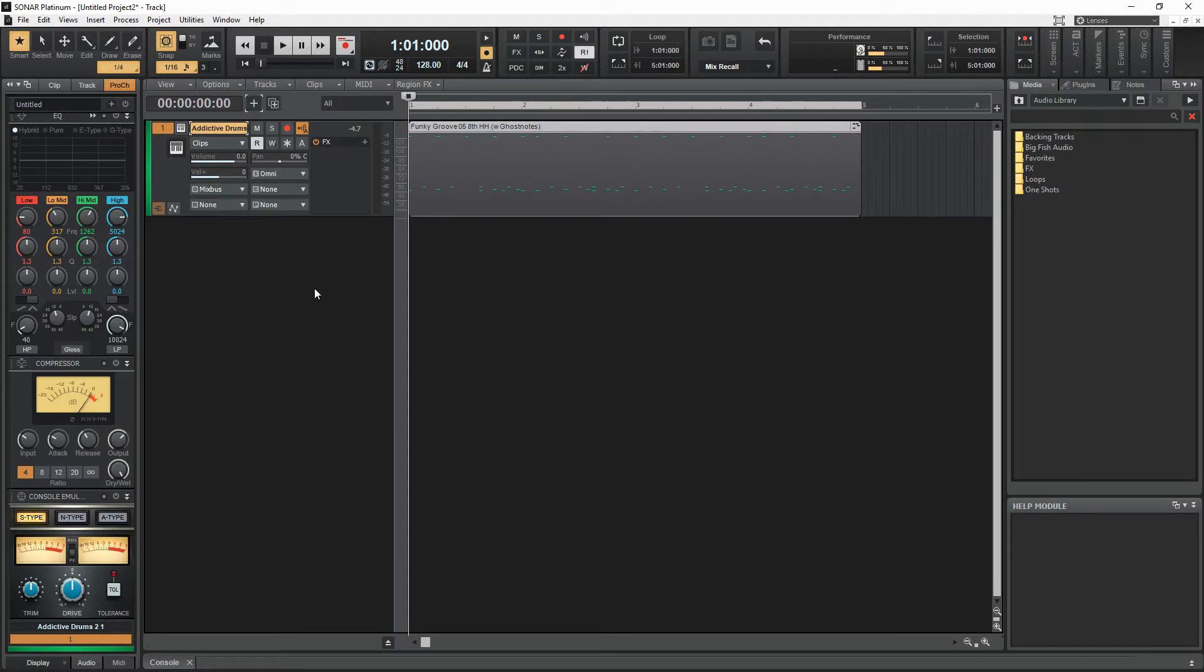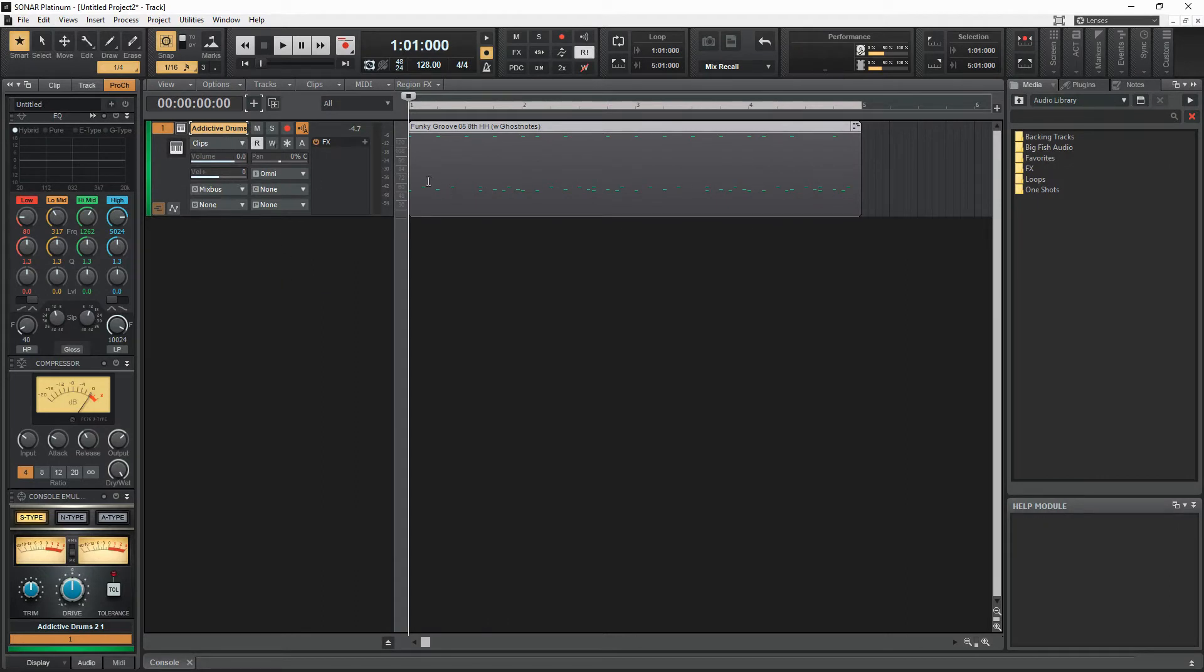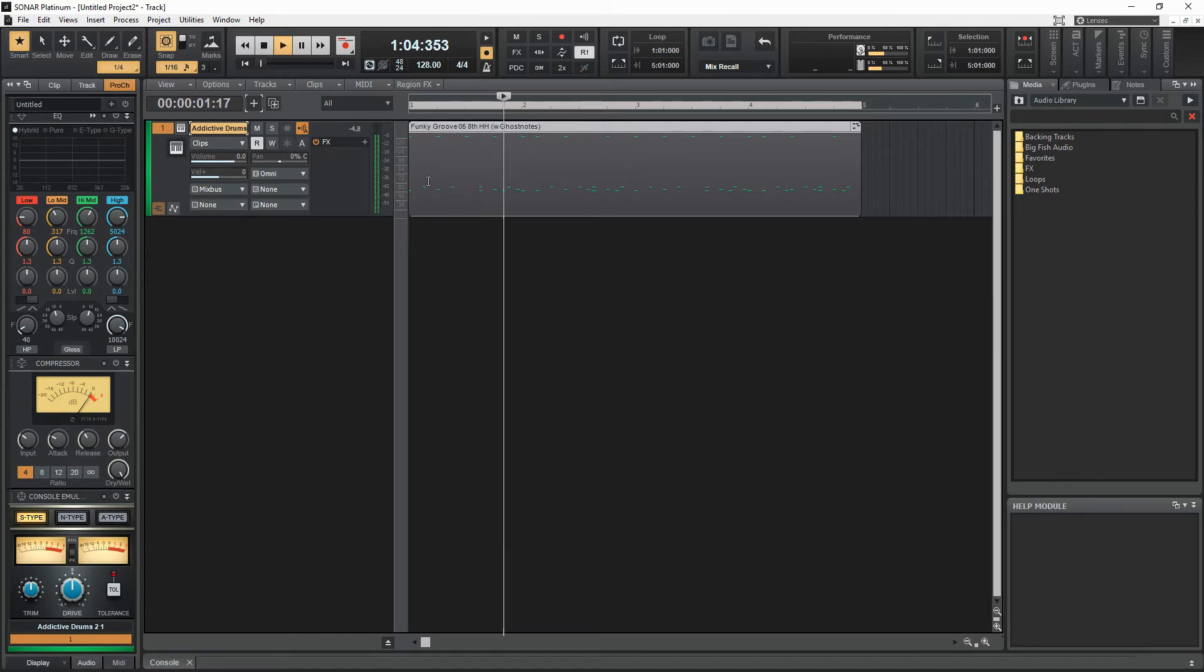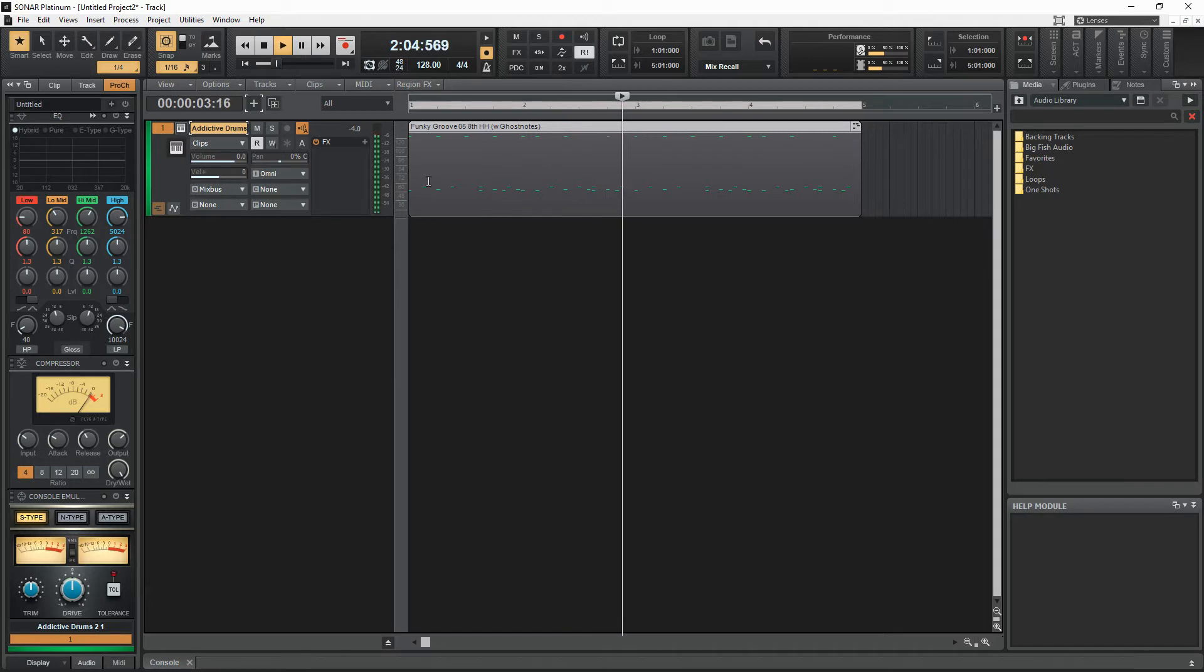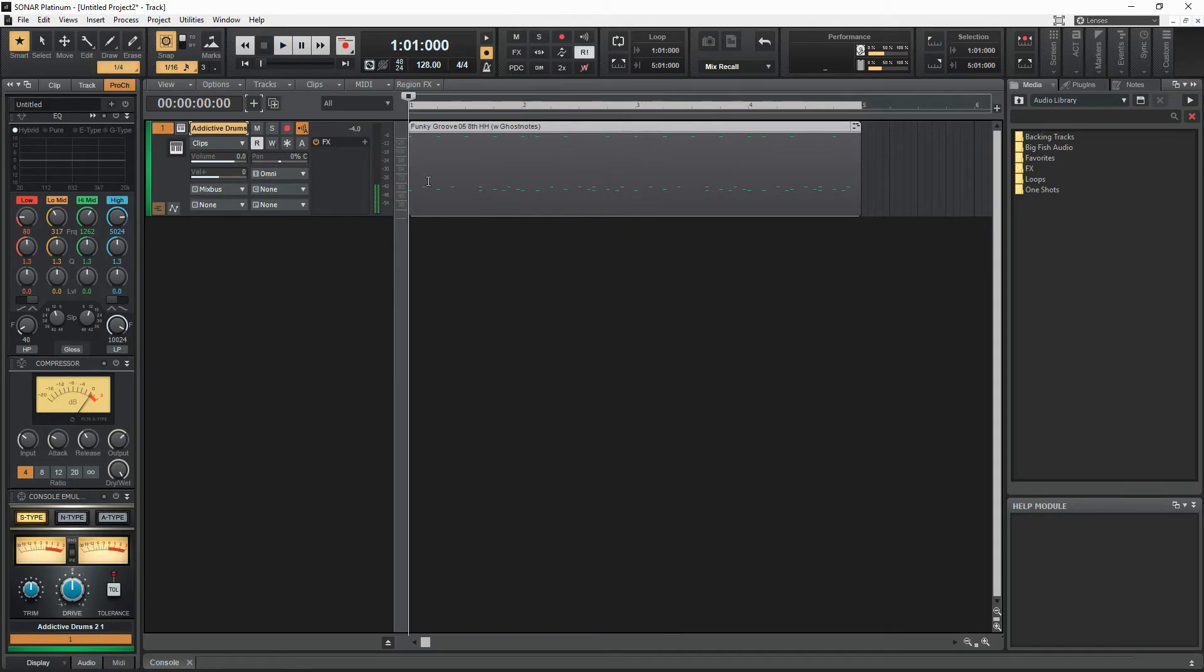So you can see here in Cakewalk Sonar, I've inserted an instance of Addictive Drums 2, pulled in a MIDI beat, sounds something like that.